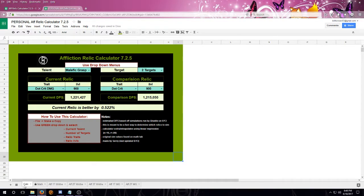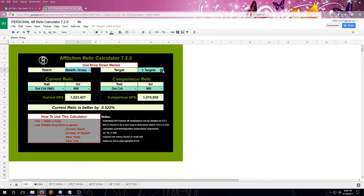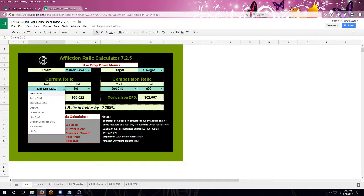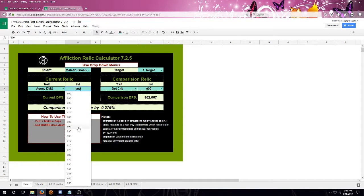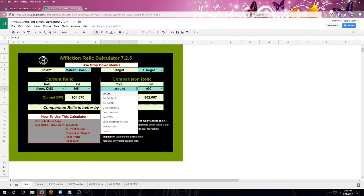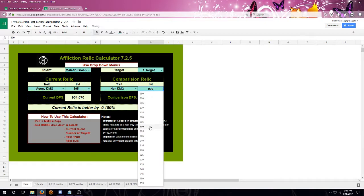So the way that you use the calculator is we're going to be using the drop-down menus. We're going to select the talent first, and then we're going to select the number of targets. Then we're going to go down to the current relic, and we're going to choose its trait and its eye level. And then we're going to choose the trait on a comparison relic and its eye level.